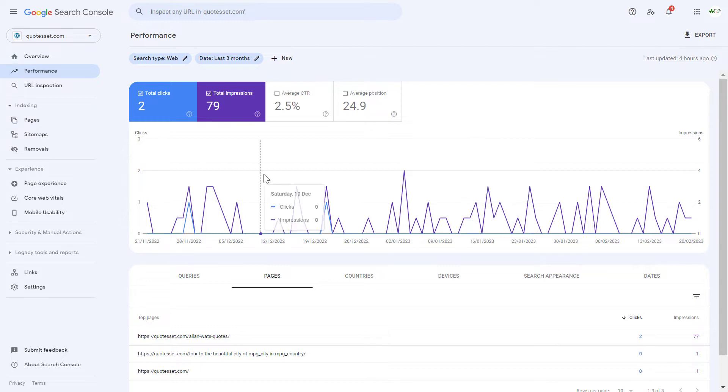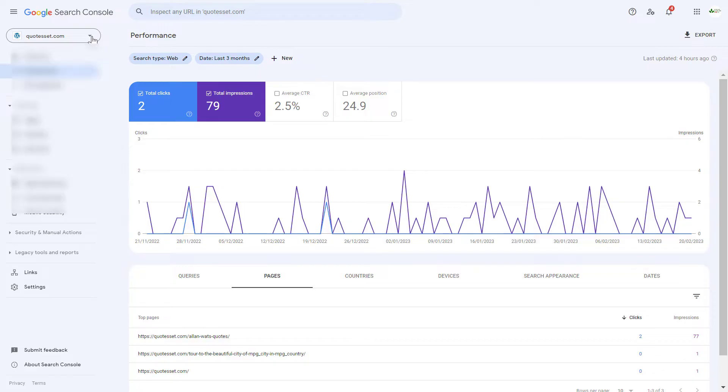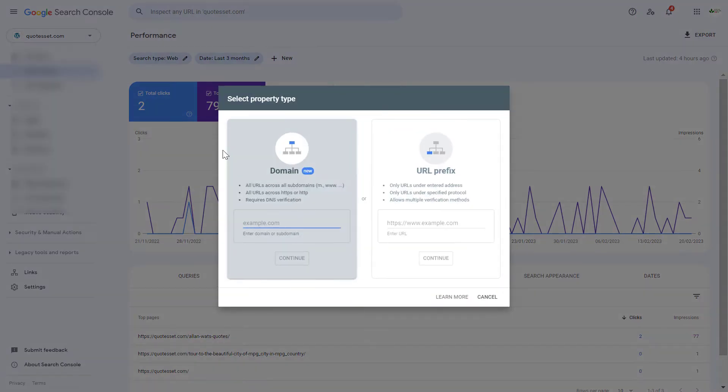Then to add a new website, you have to click on this down arrow here in the top left, then select add property.